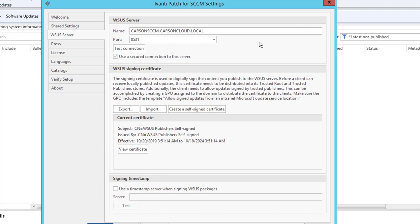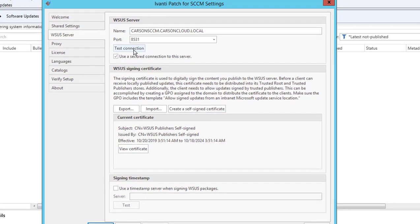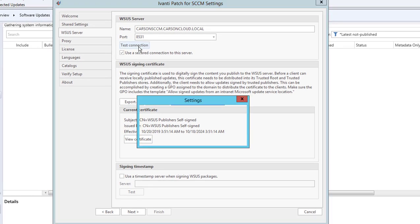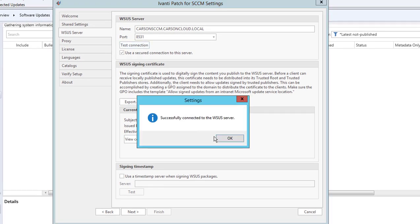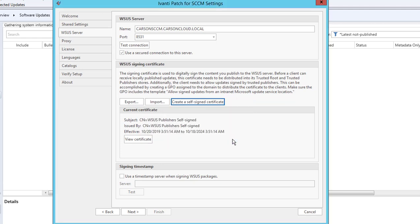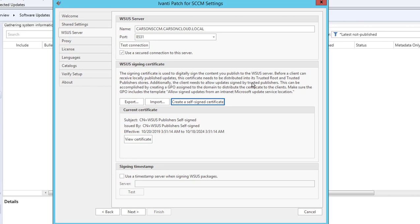The WSUS is automatically populated. I'm going to run a test connection to see if it works. Successfully connected to WSUS. Right here it's talking about the WSUS certificate—you're going to have to create a self-signed certificate and export it when you want to deploy to your workstations or any other WSUS server.